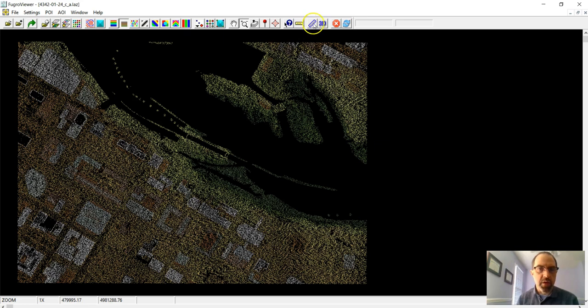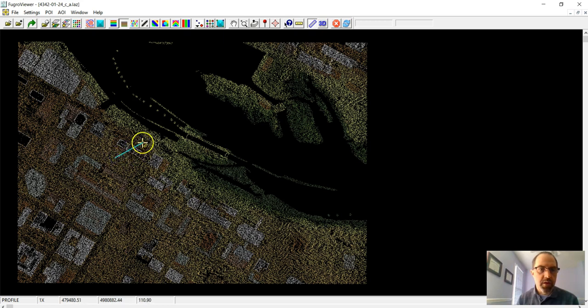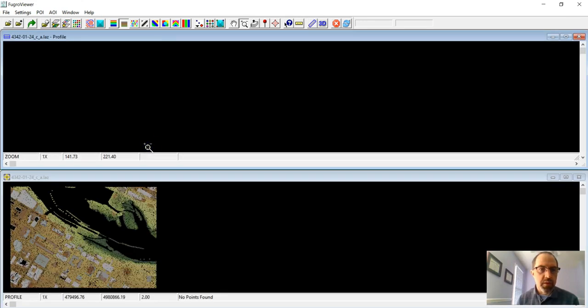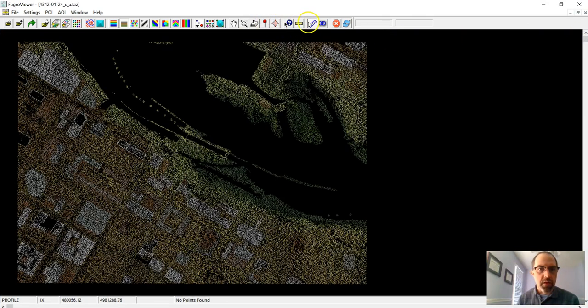We can do what's called a transect. So just take a cross-section of these data. Let's just take a look at this building right over here. And I'm clicking a couple times. And this should show up. That might not have been wide enough. Let's try that again. So if I click on this button...